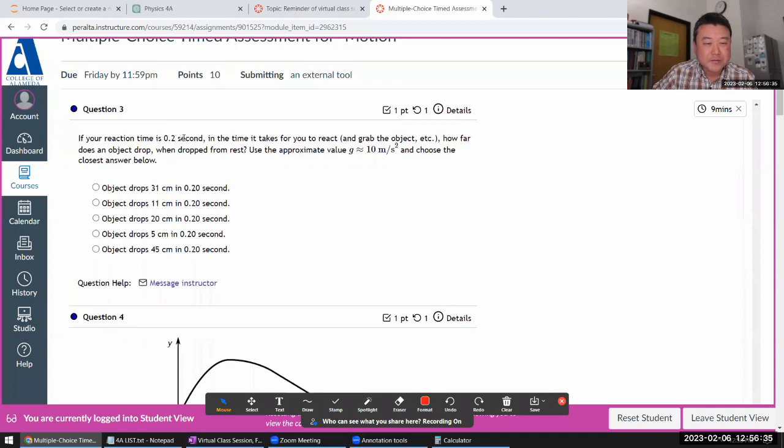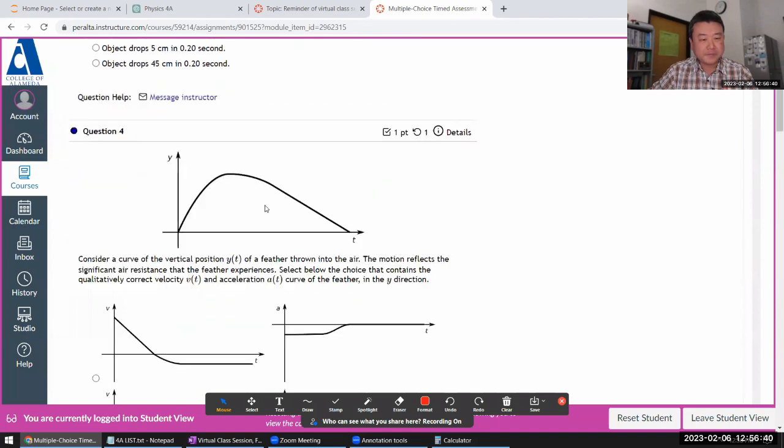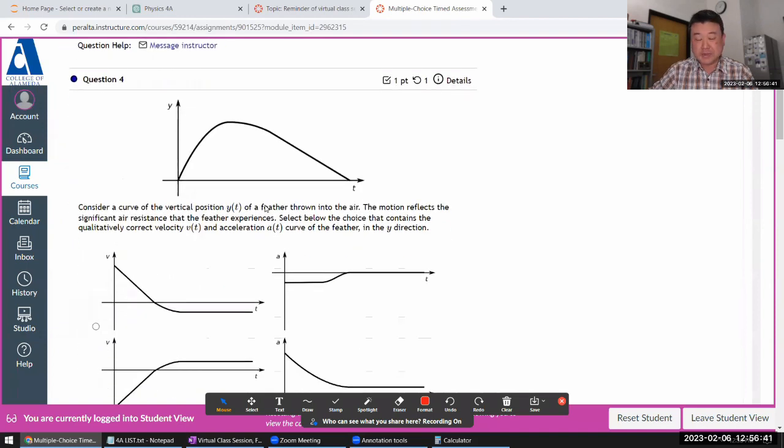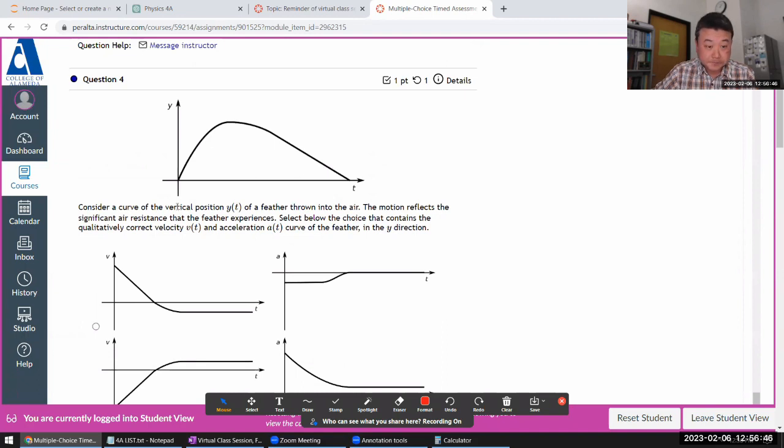Reaction time is two seconds. That requires calculation. I'll do it later. That's my test taking advice: Skip calculation questions, come back to it at the end.